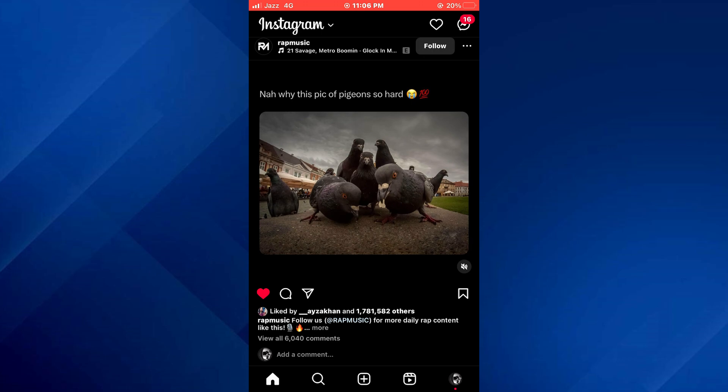So basically, there are two ways to clear the Instagram search suggestions and I will walk you through both of them. For the first method,